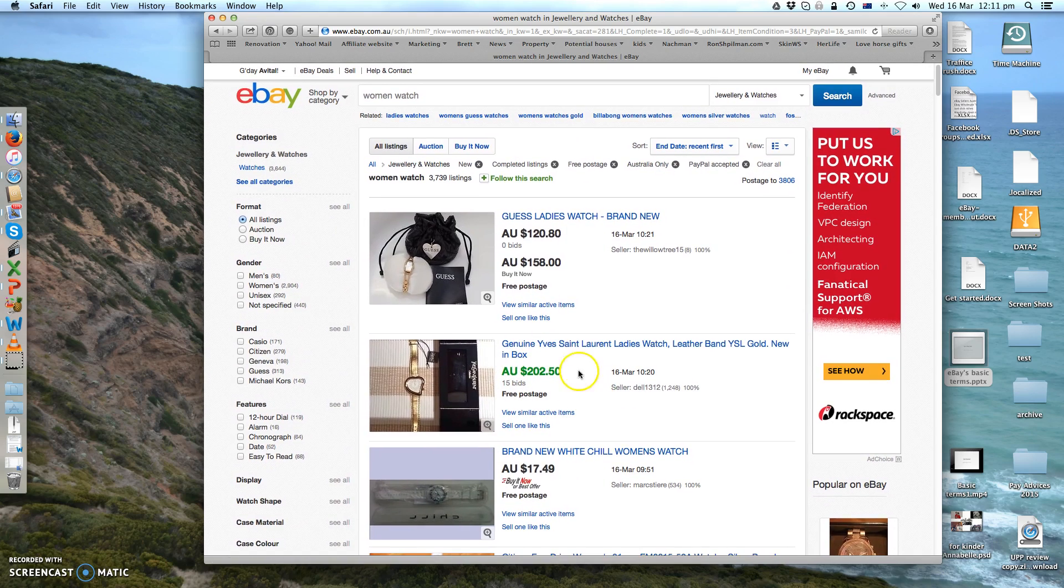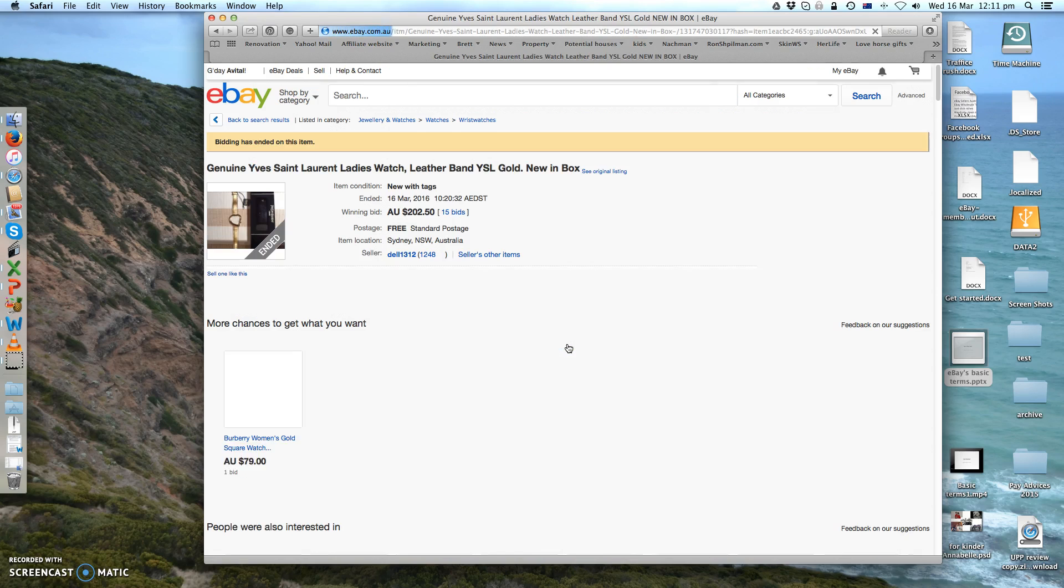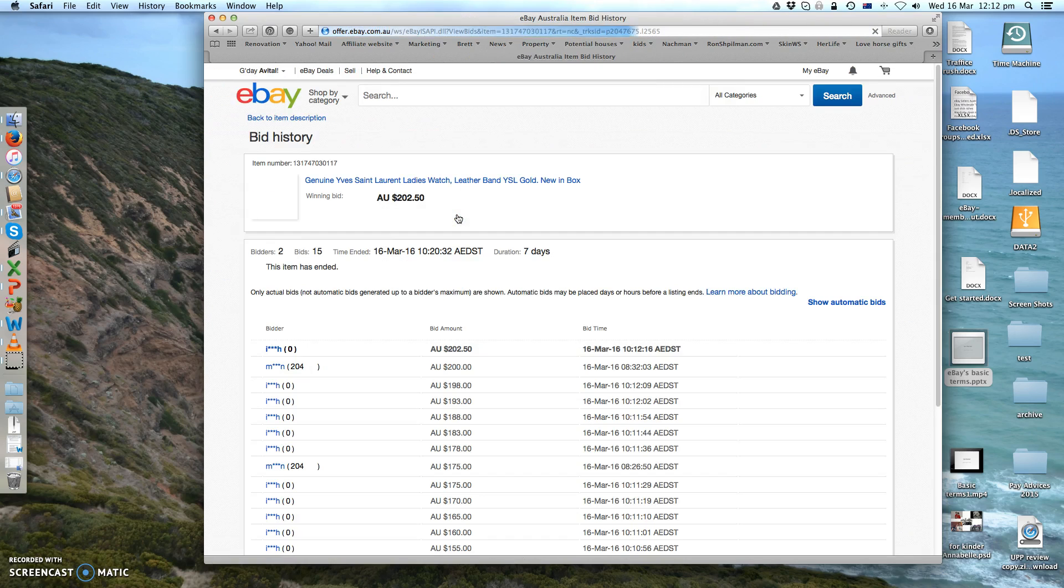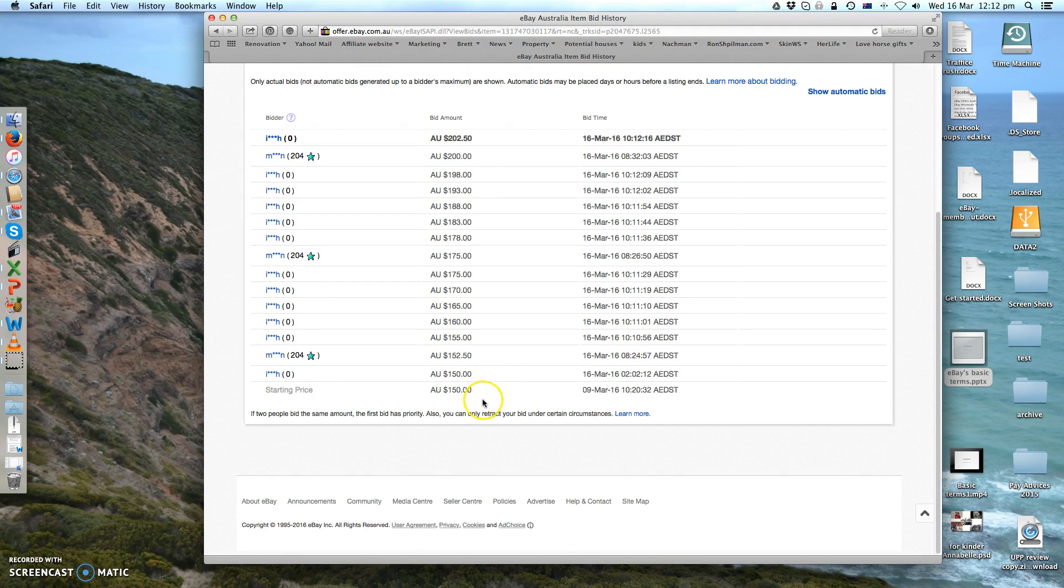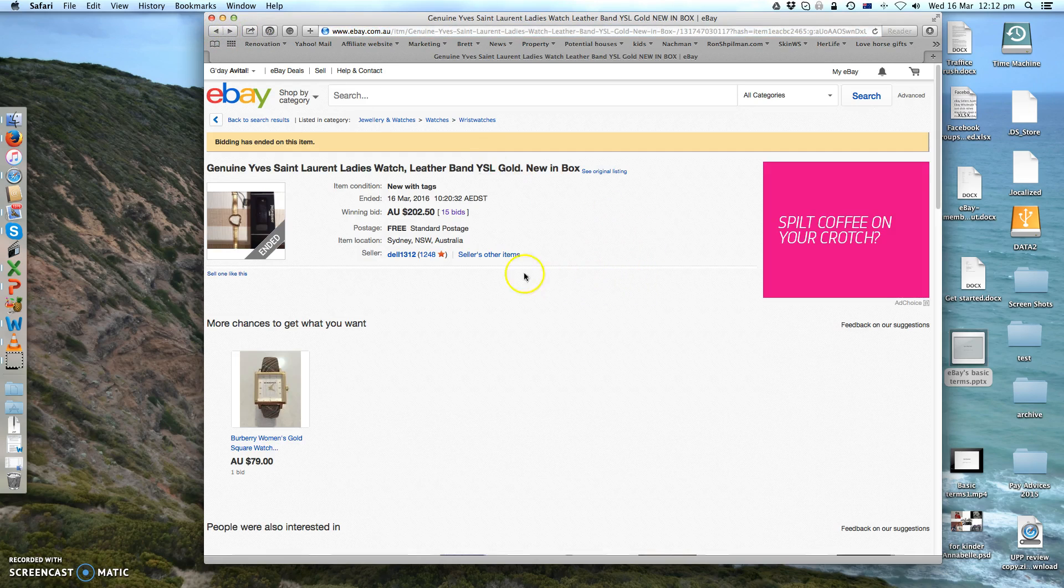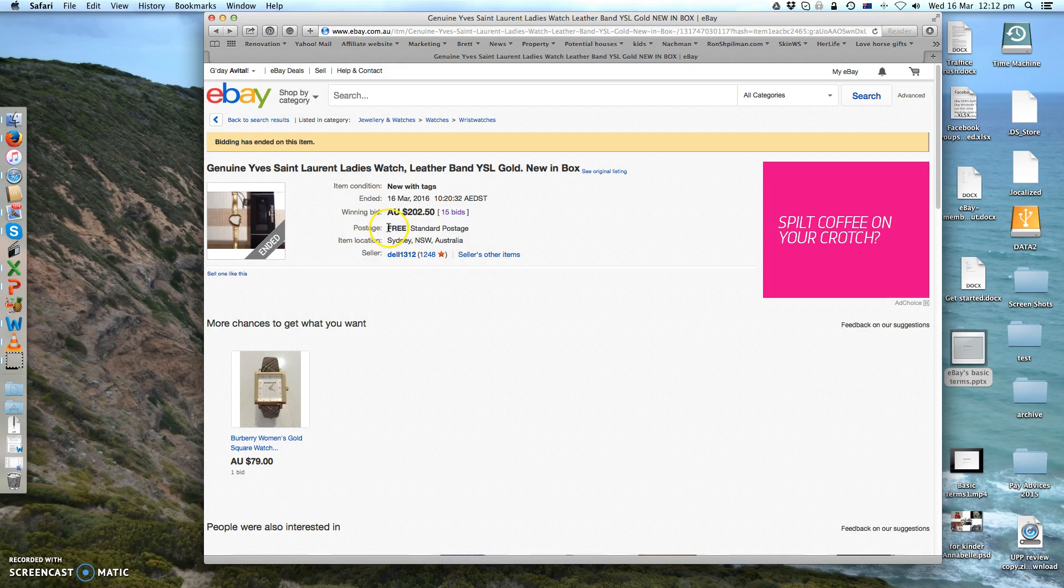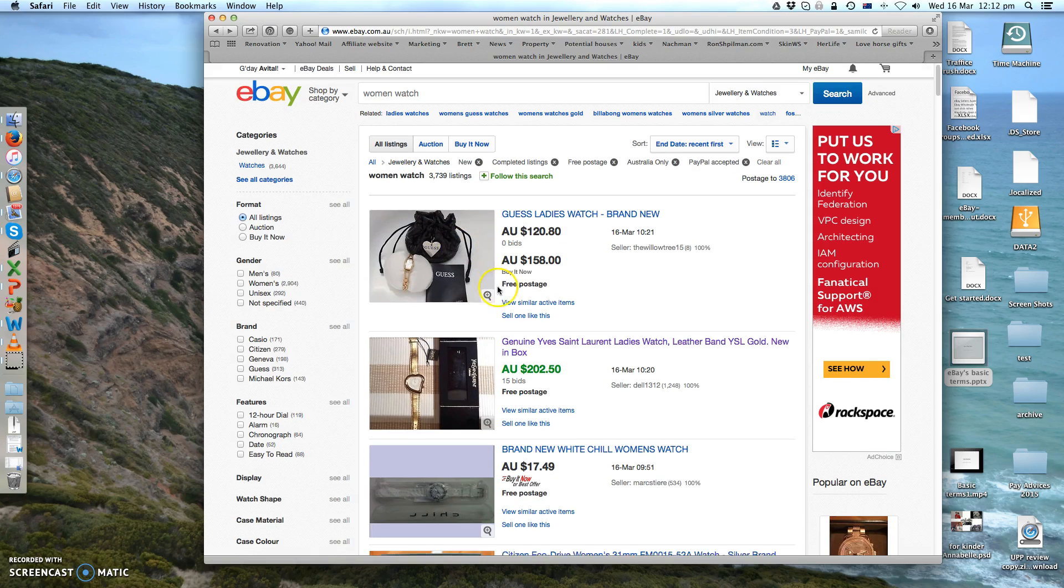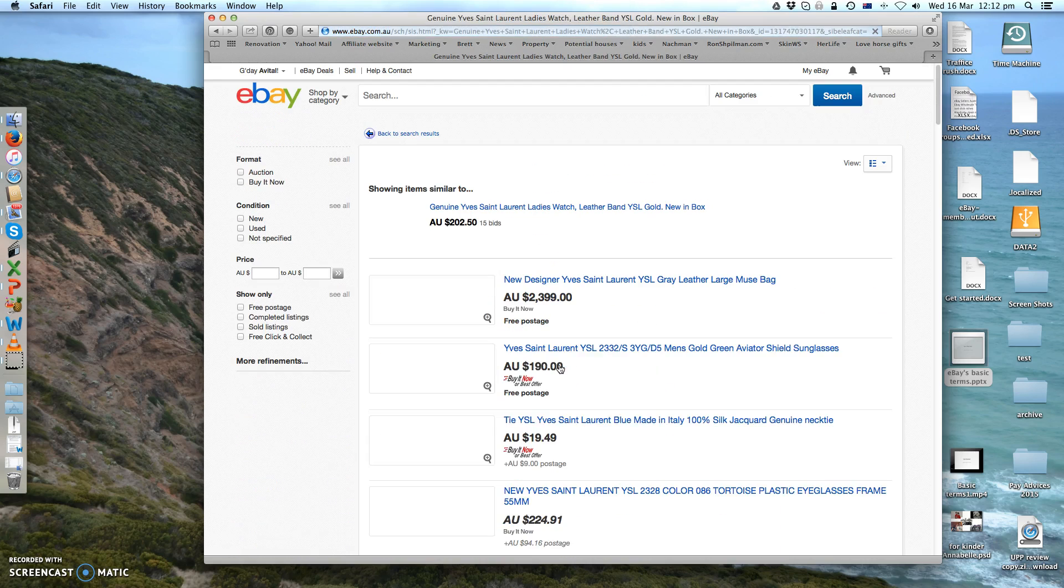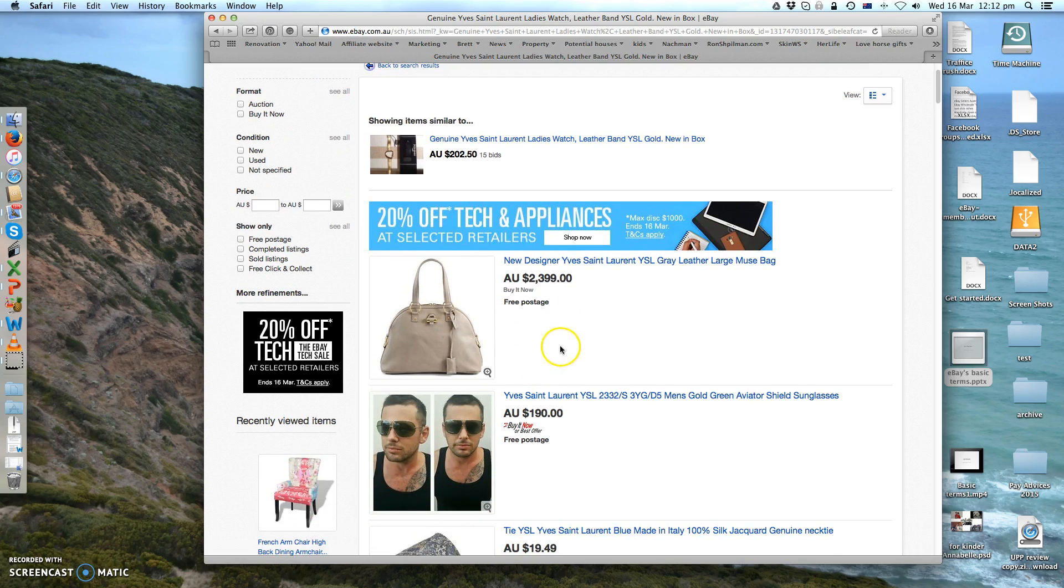In here you can see how many bids there were. If you want, you can actually look into that actual listing. Okay, you can see from what price it started. From $150 it ended up at $202, which is pretty good.